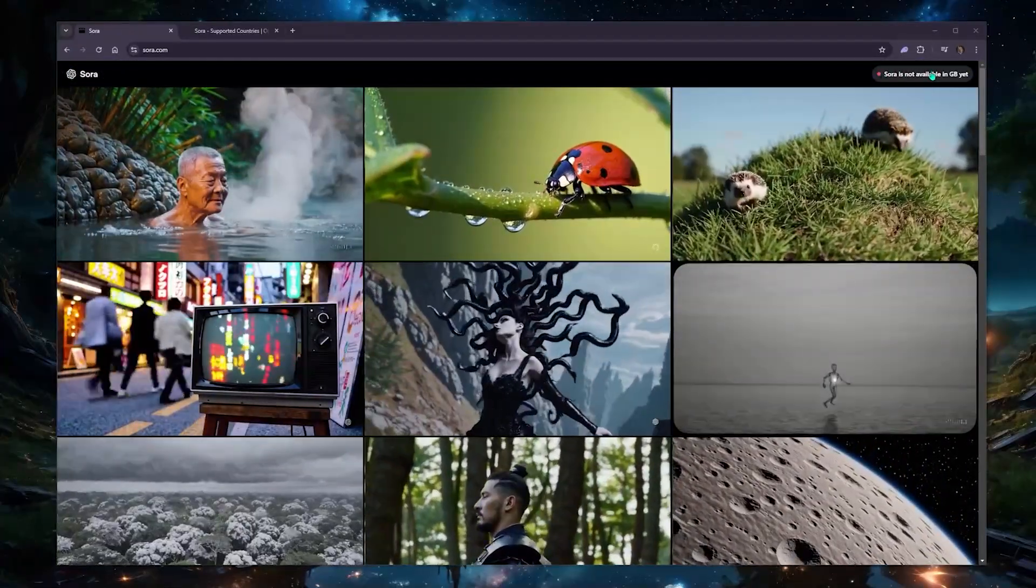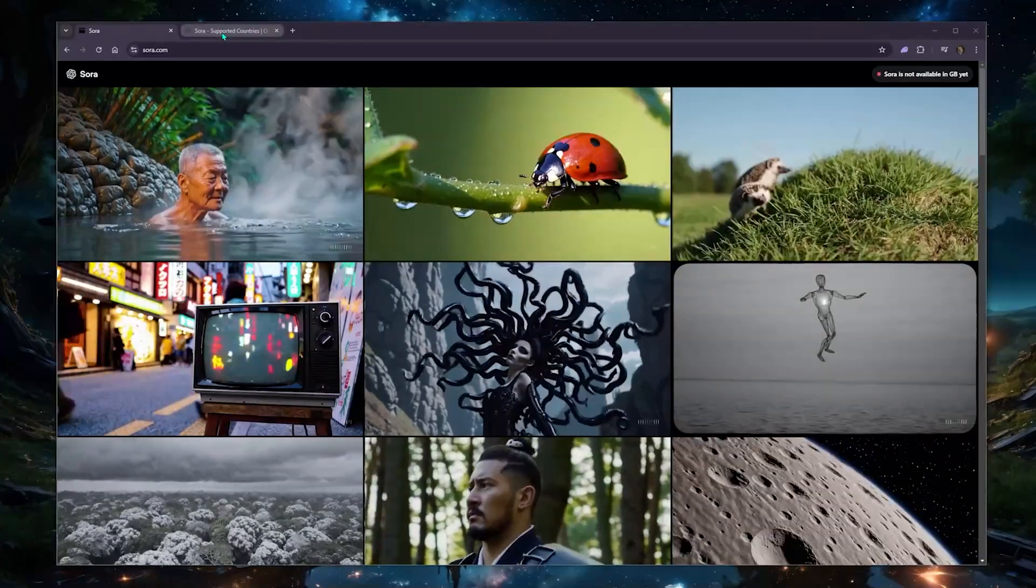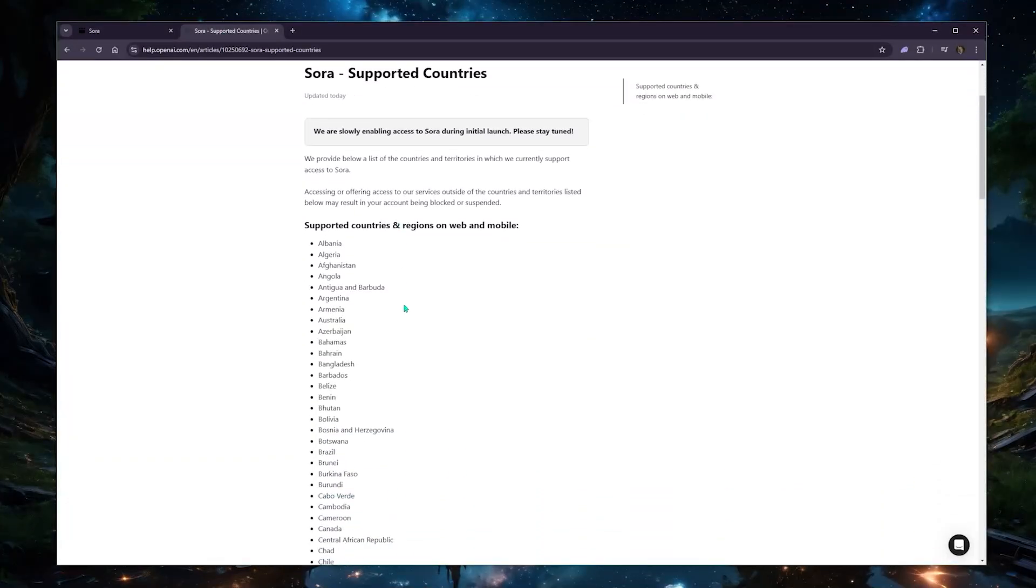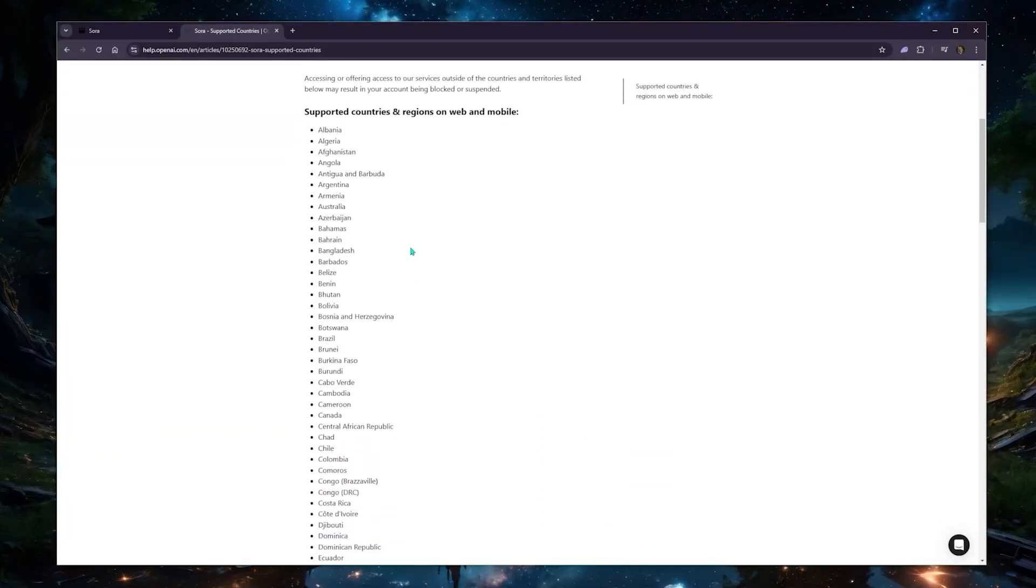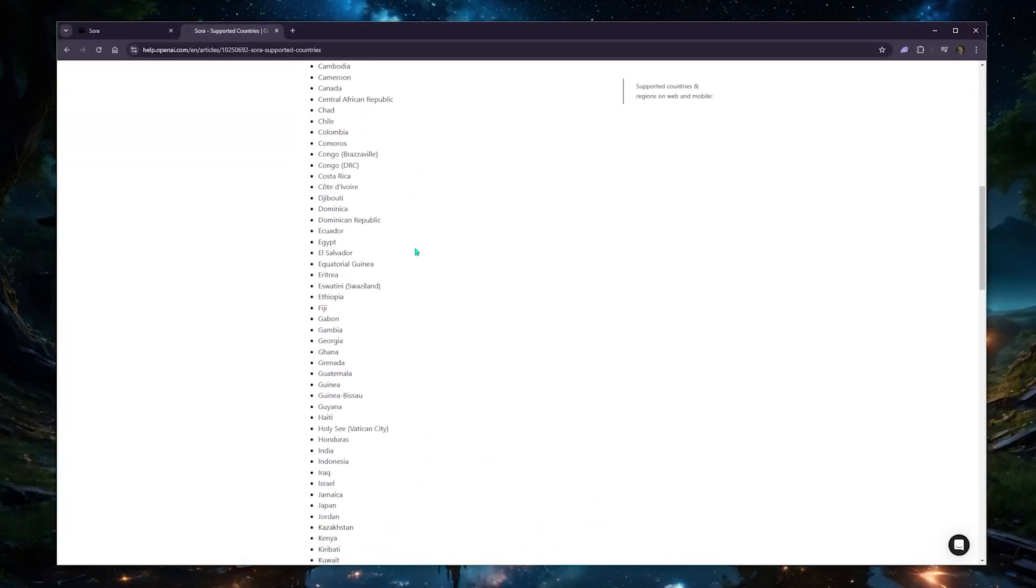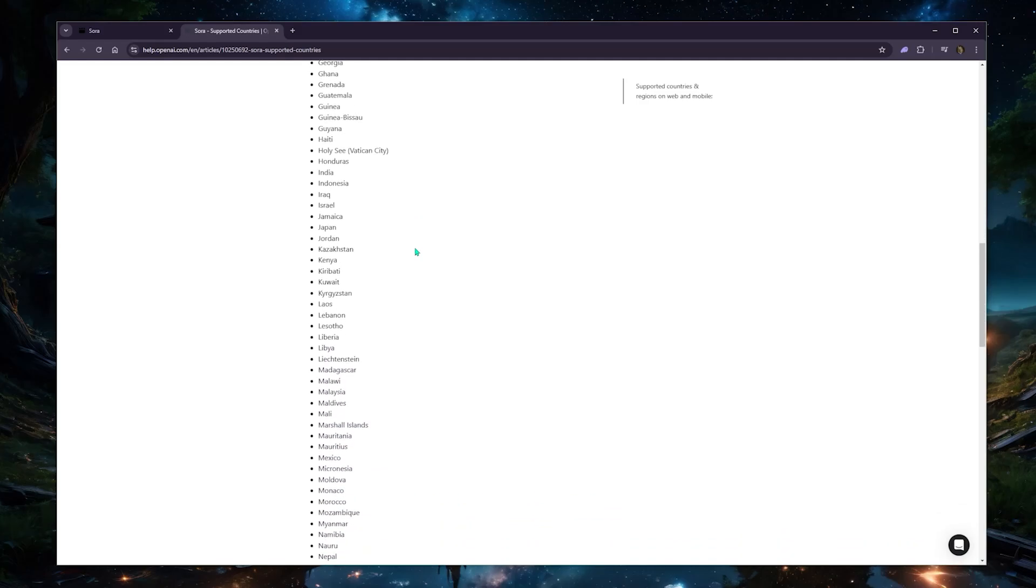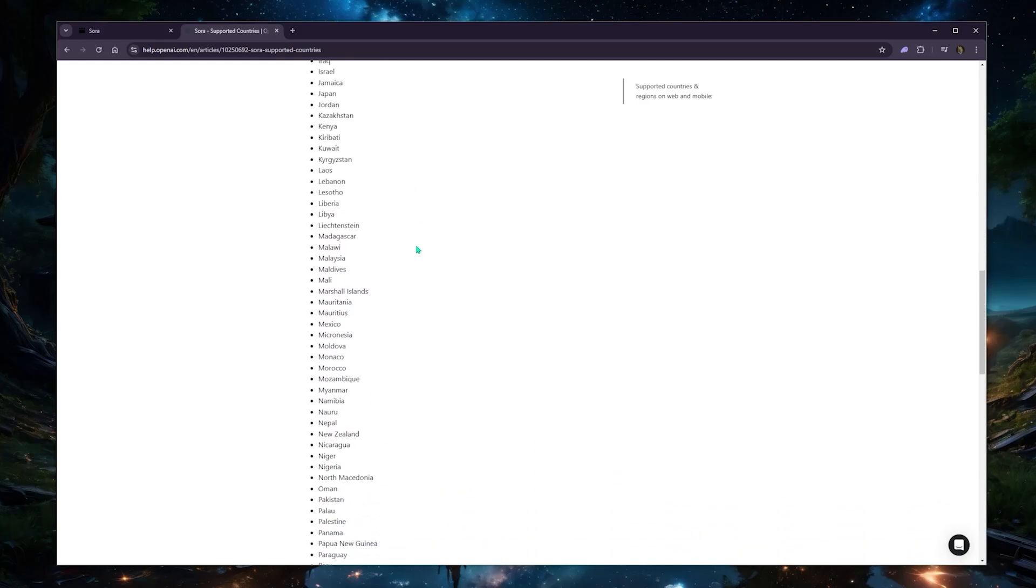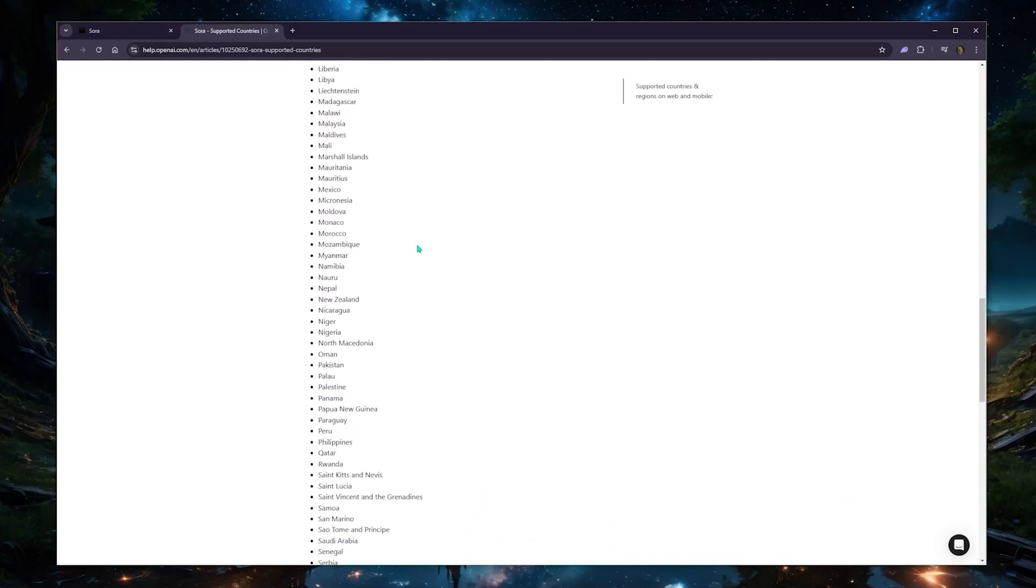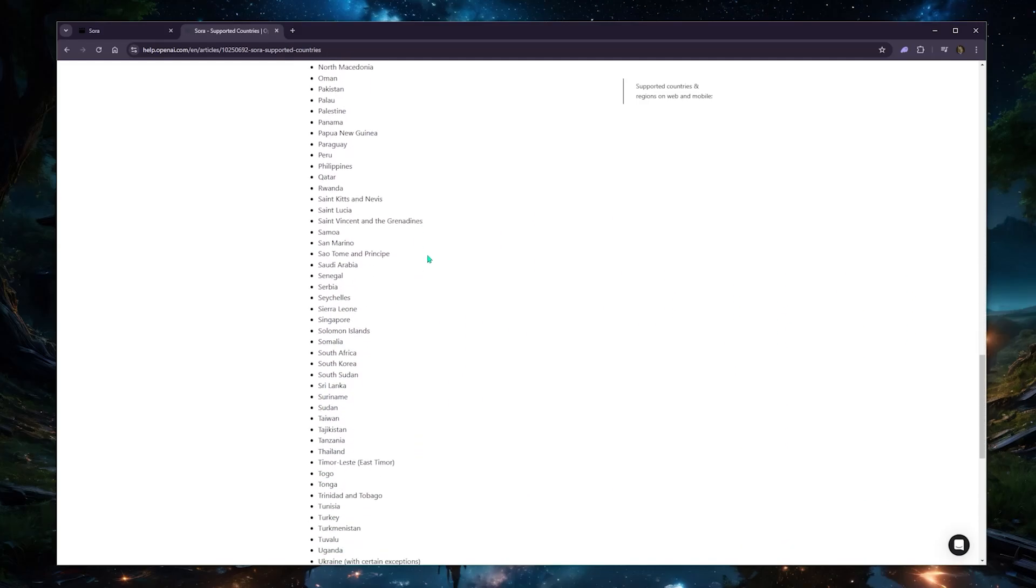But unfortunately, I know it's not available for everybody yet. Here's where it's available. Feel free to just pause the video at any moment and see if your country is included. But for those countries that are not included,